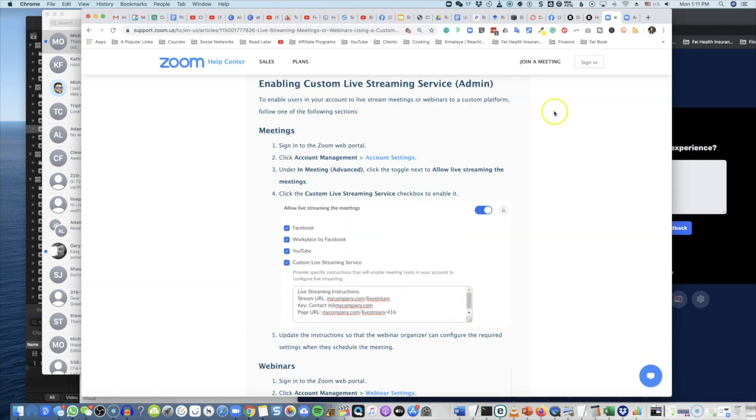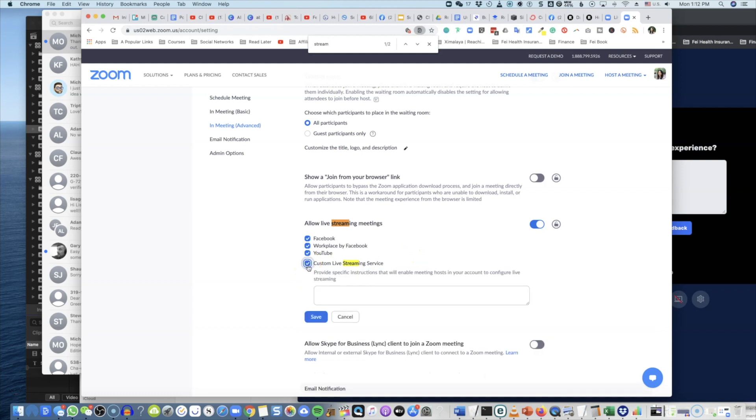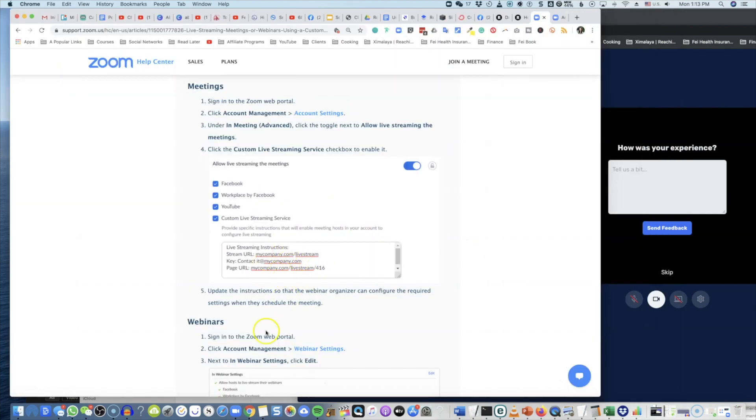Now one step at a time: click on Custom Live Streaming Services service box and enable it first of all. And then update the instructions, so the webinar organizer—you don't have to be a webinar, by the way. Right here, see Custom Live Streaming Service? Please provide specific instructions. So what you want to do is in that little box, you want to include this URL and streaming key.